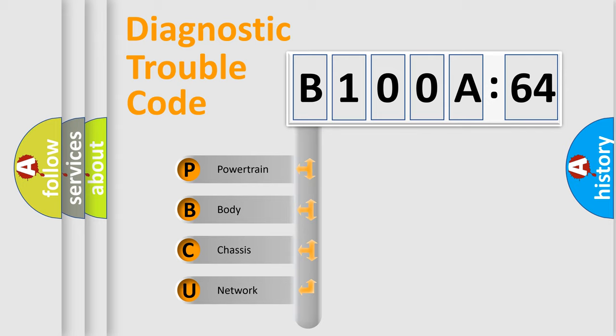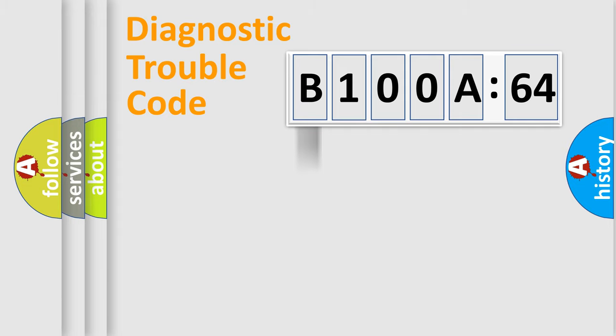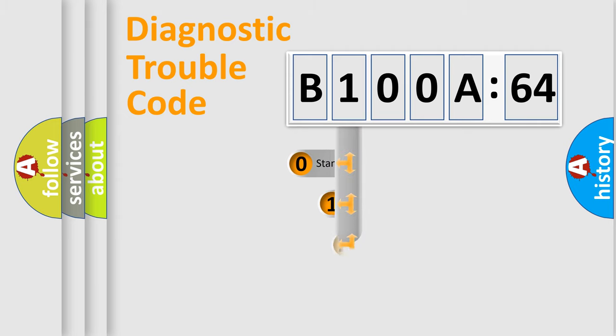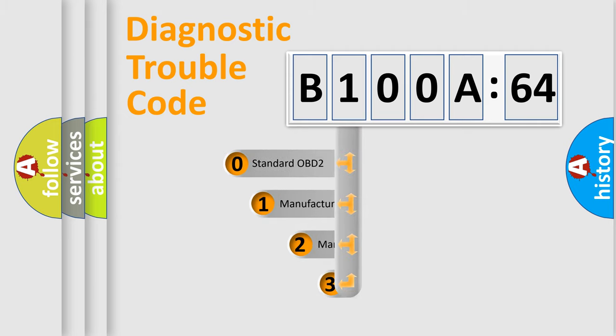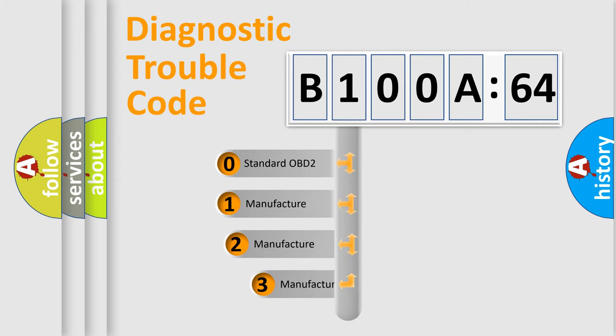We divide the electric system of automobile into four basic units: Powertrain, Body, Chassis, and Network. This distribution is defined in the first character code.